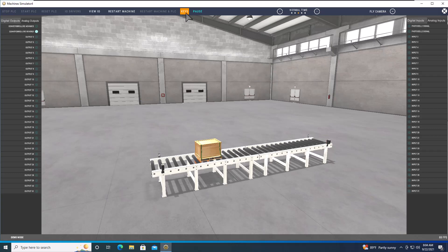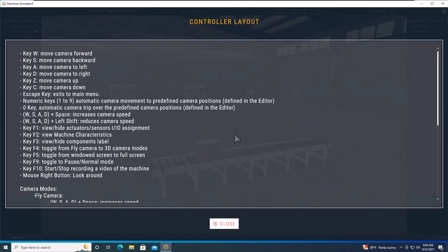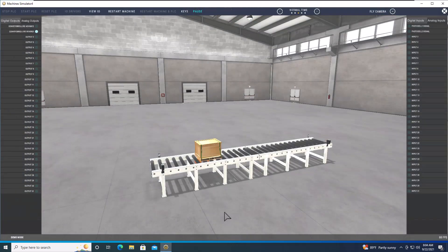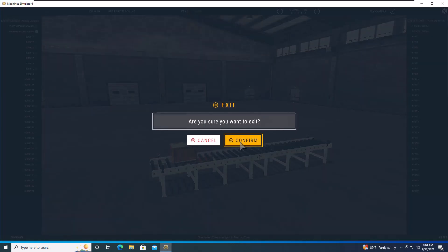You can pause the simulation. There are keystroke keys shown right here that tell you what you can do — including restarting the machine. We'll exit out of this one now.